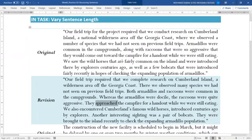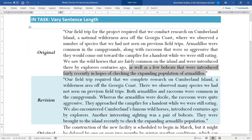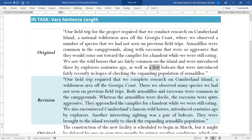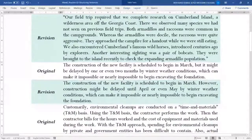'We saw the wild horses that are fairly common on the island and were introduced there by explorers centuries ago, as well as a few bobcats that were introduced fairly recently in hopes of checking the expanding population of armadillos' — split into: 'We also encountered Cumberland's famous wild horses, introduced centuries ago by explorers.' And: 'Another interesting sight was a pair of bobcats brought to the island recently to check the expanding armadillo population.'